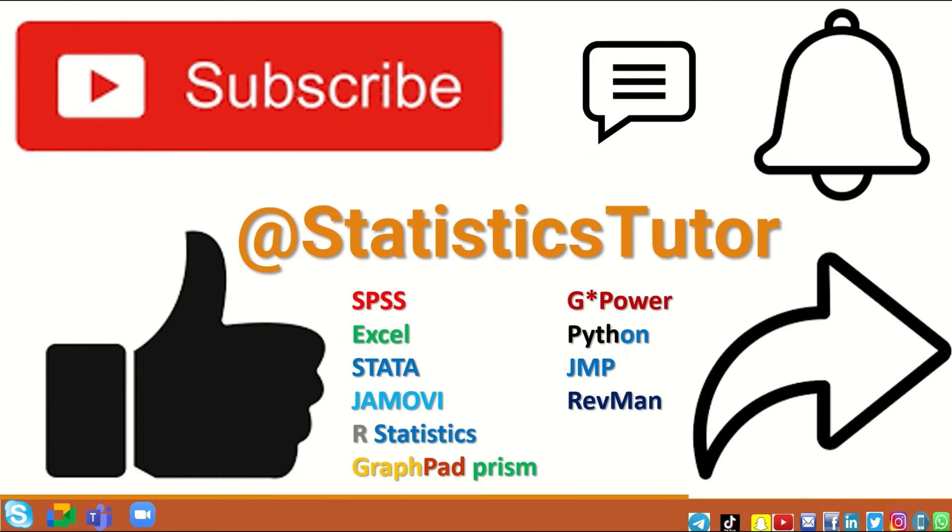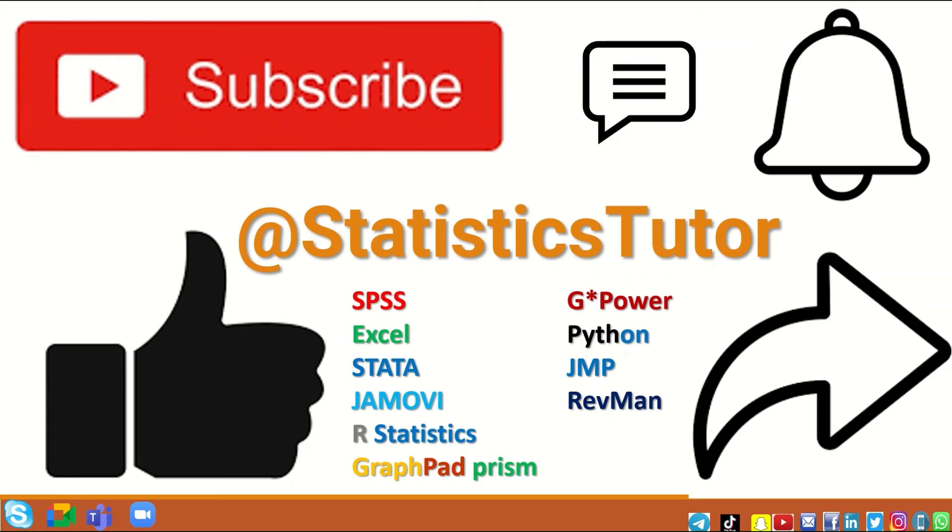If you are a student or researcher and have data, whether quantitative or qualitative, and want to perform statistical analysis using any of the software listed here—SPSS, Excel, Stata, JAMOVI, R Statistics, GraphPad Prism, RevMan, G*Power, or Python—please contact me.